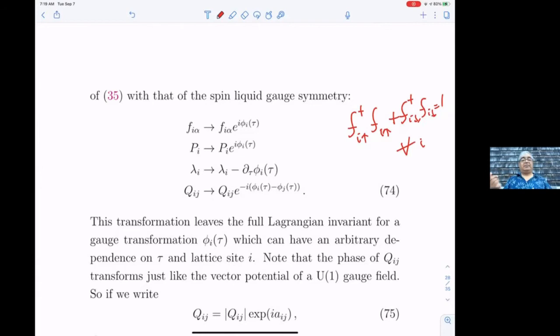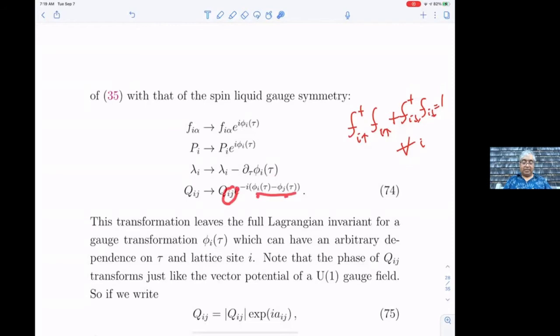Every time you have a symmetry on every site, that's a gauge symmetry. You can do a gauge transformation as a function of time and space where you rotate the phase of f by constant φ_i, then p by e^{iφ}, and λ behaves like the time component of a gauge field. Q transforms as the difference φ_i − φ_j because Q sits on the bonds, unlike p which sits on the sites.